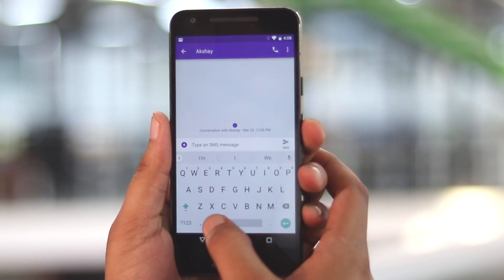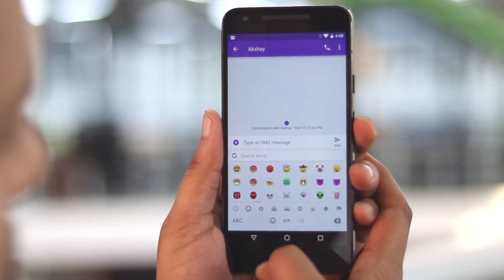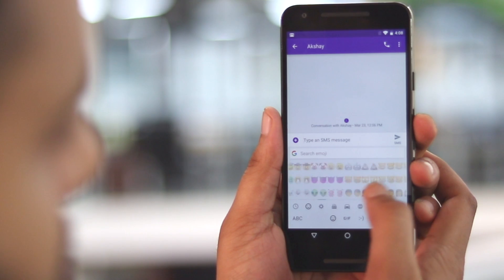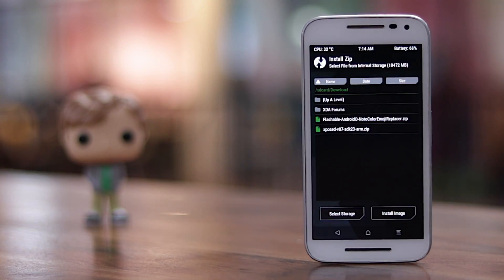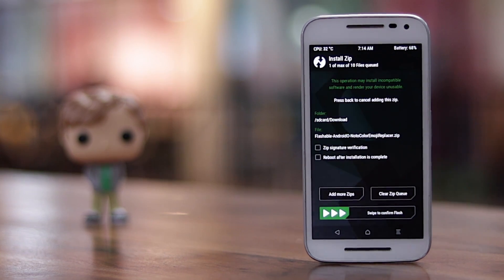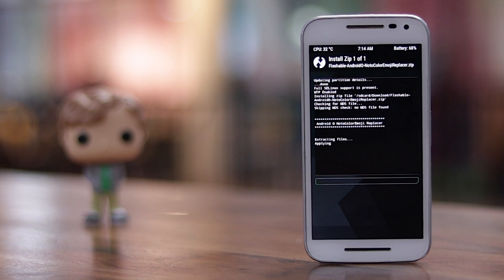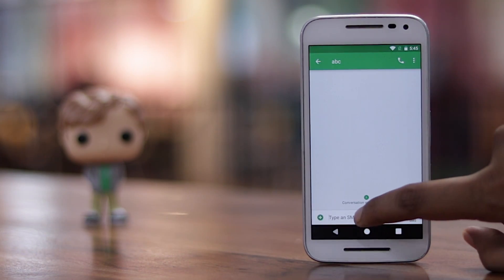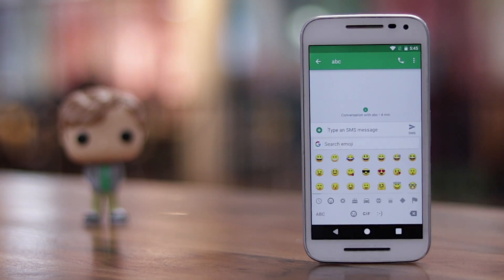Google has finally brought new emojis to Android, with Android O packing emojis that have a similar circular look that is standard across other platforms and messaging apps. If you can't wait to get the emojis on your phone, you can flash a zip file through a custom recovery on your rooted Android smartphone and get all the new Android emojis right now. Once you flash the zip, the new Android emojis will replace your current ones. I'll leave a link to the flashable zip file in the description below.